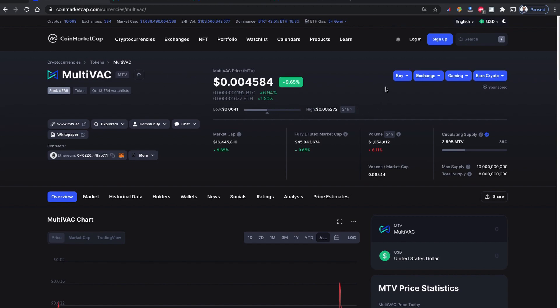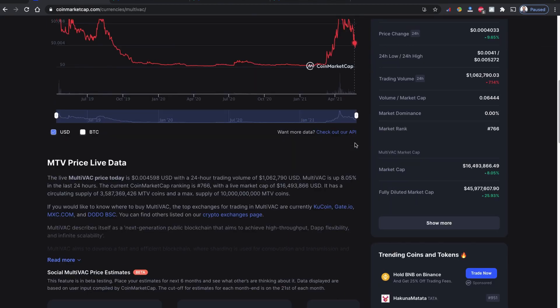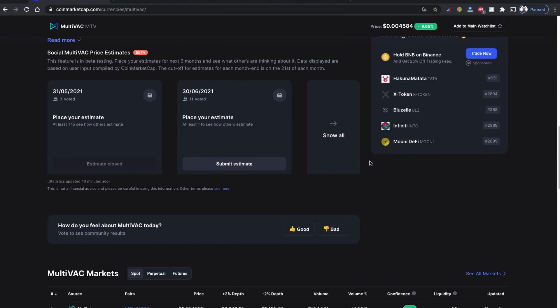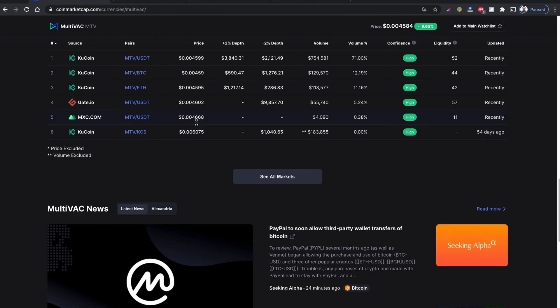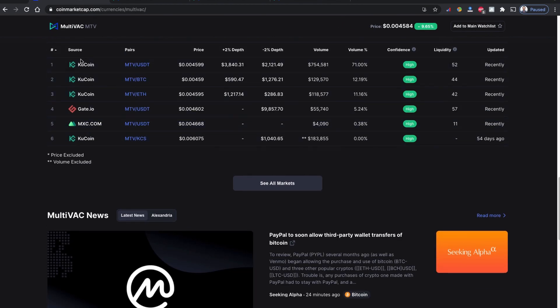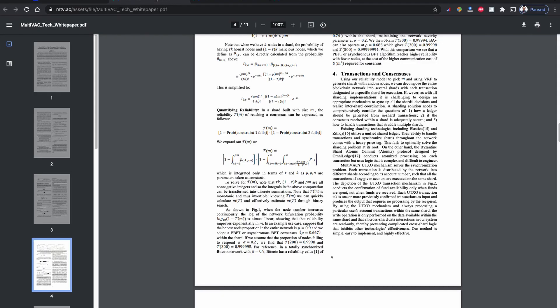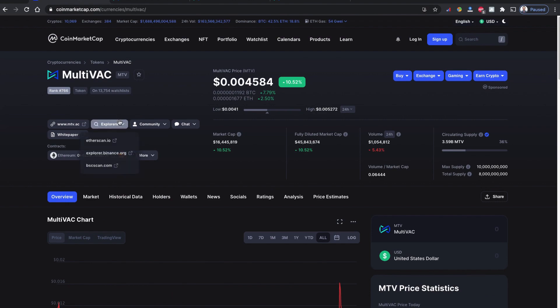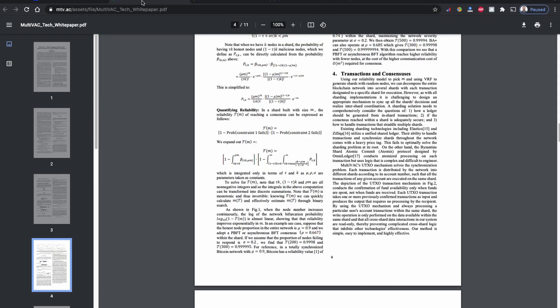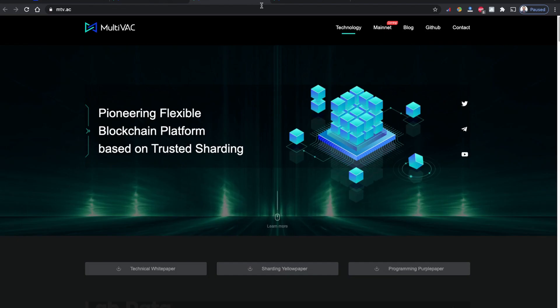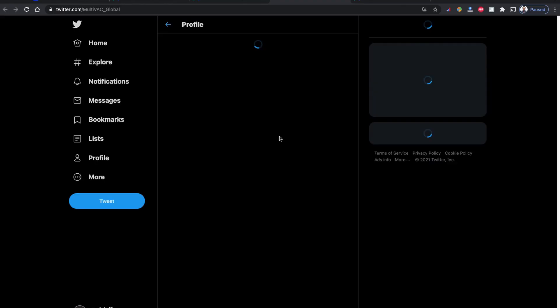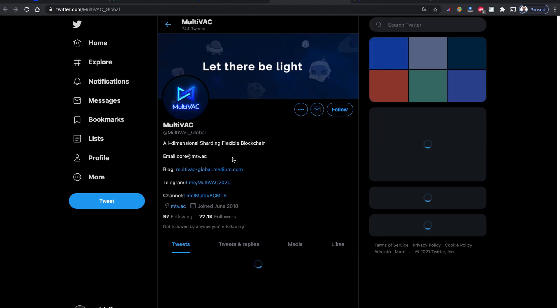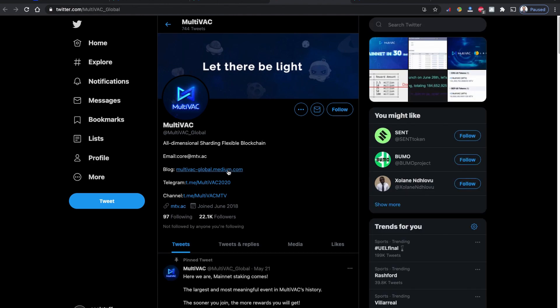I thought I would also make a video to show how to buy this coin. The tricky thing is they don't have PancakeSwap or Uniswap listed here. But if you follow their Twitter account, they have a link to their blog, which is a Medium blog.